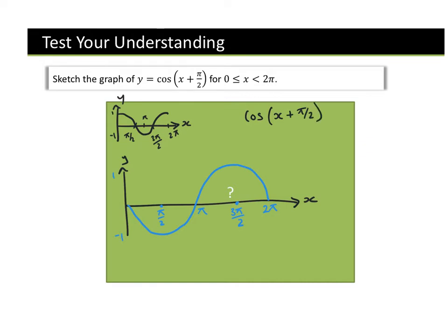We could also write this graph in terms of sine. Did anyone figure out what this was in terms of sine? So we've got minus sin(x). Let's think about this — is it inside or outside the bracket? Outside. So this is going to affect the y-coordinates, and if it's a minus of a function, it's a reflection in the x-axis — which is exactly what this is.